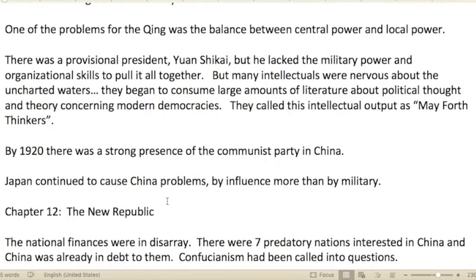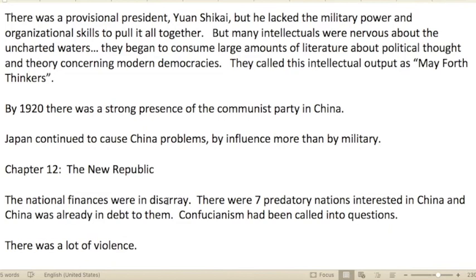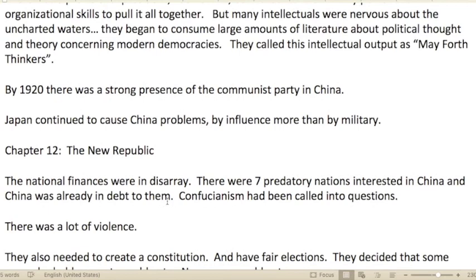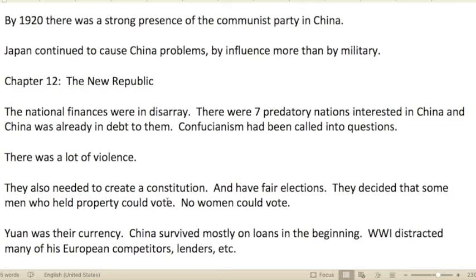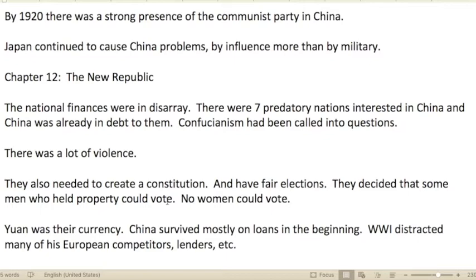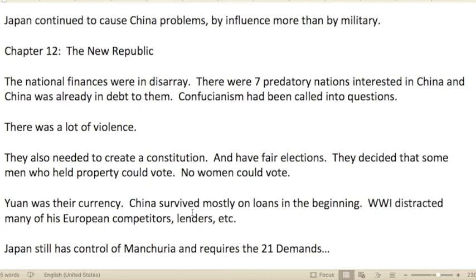Part three: Envisioning State and Society. One of the problems for the Qing was the balance between central power and local power. There was a pivotal president — Yuan Shikai — but he lacked military power and organizational skills to pull everything together. Many intellectuals were nervous about the uncharted waters and began consuming large amounts of literature about political thought and modern democracies. They called this intellectual output the 'May Fourth' thinkers. By 1920, there was a strong presence of the Communist Party in China.